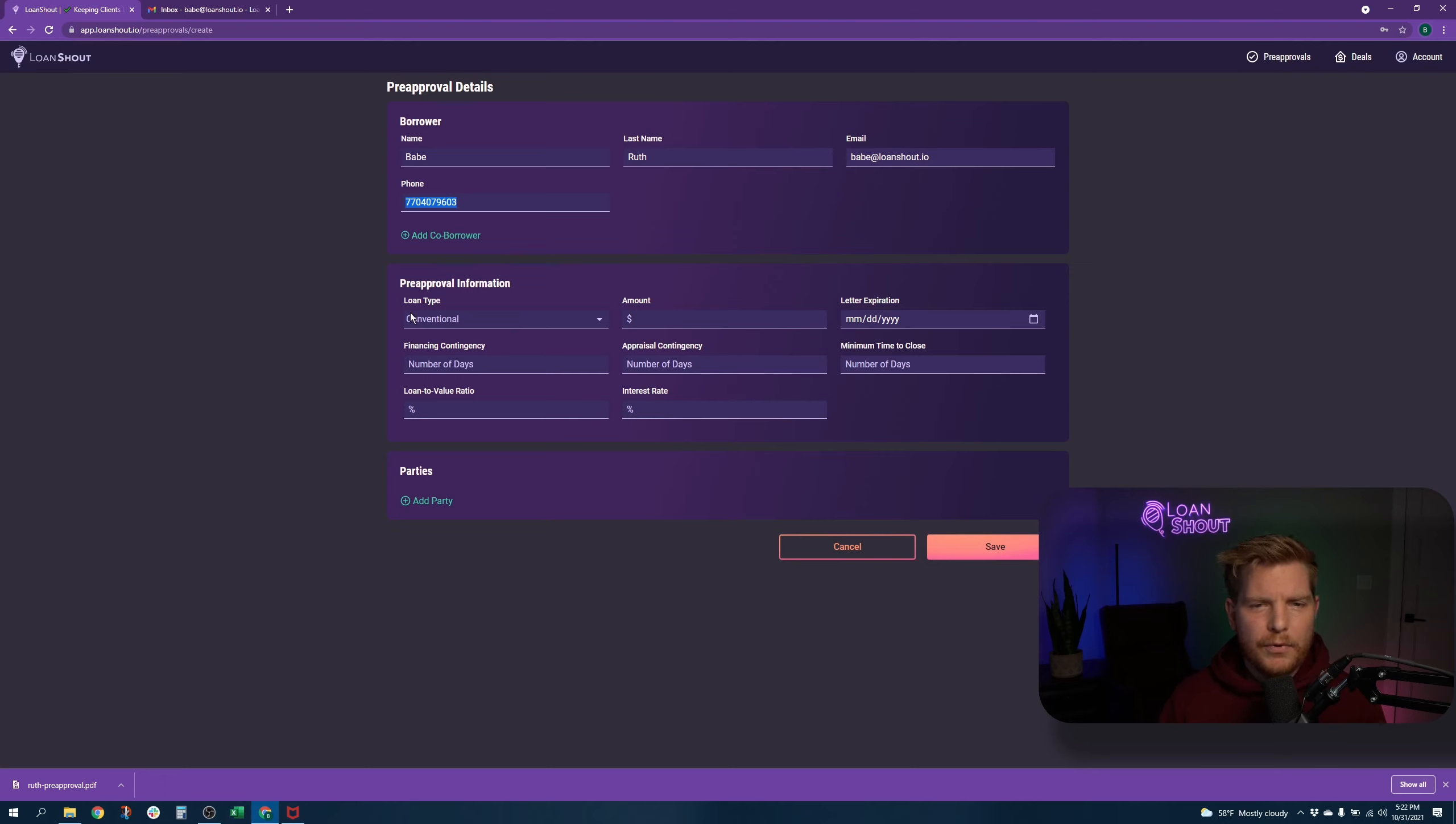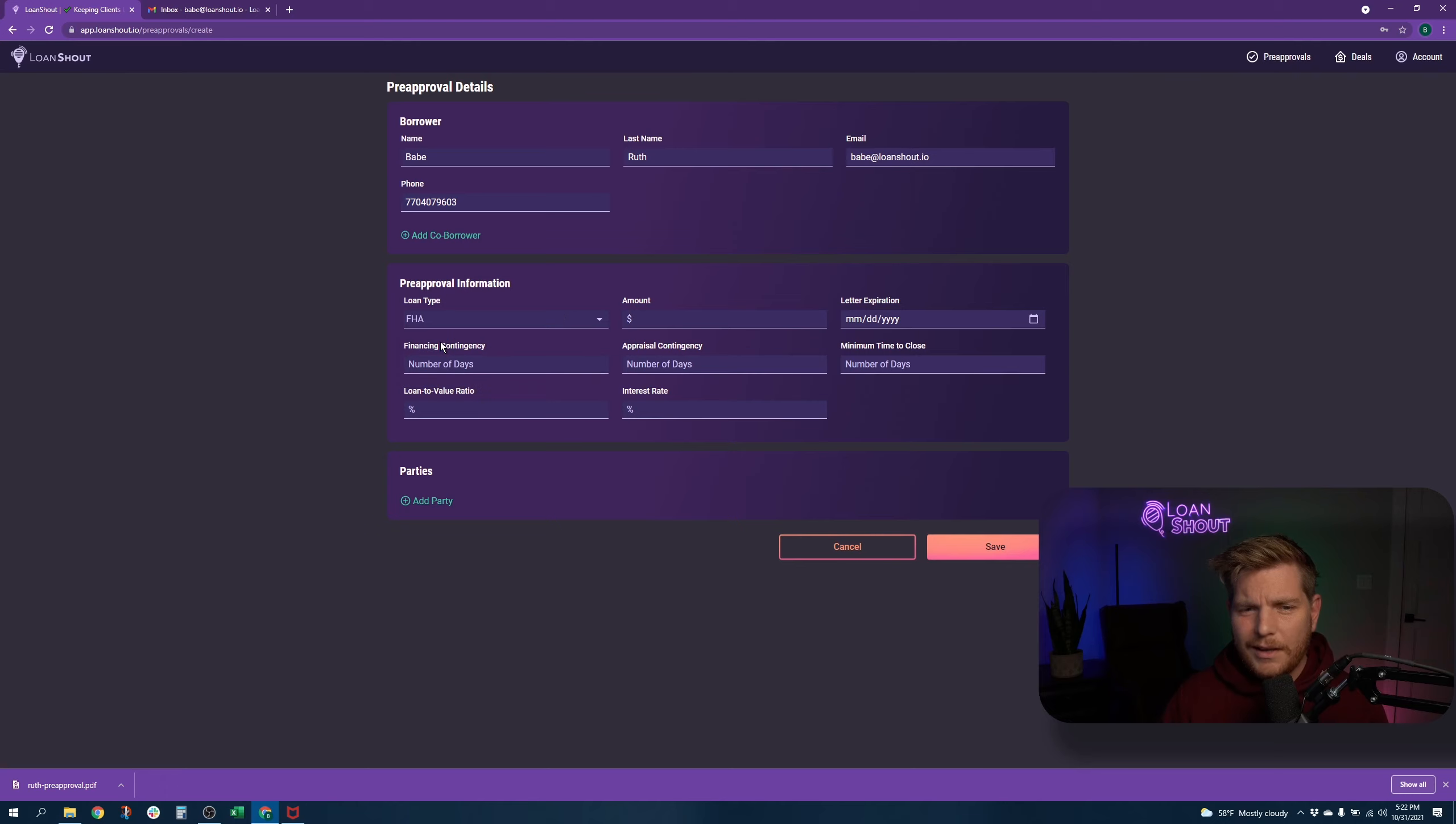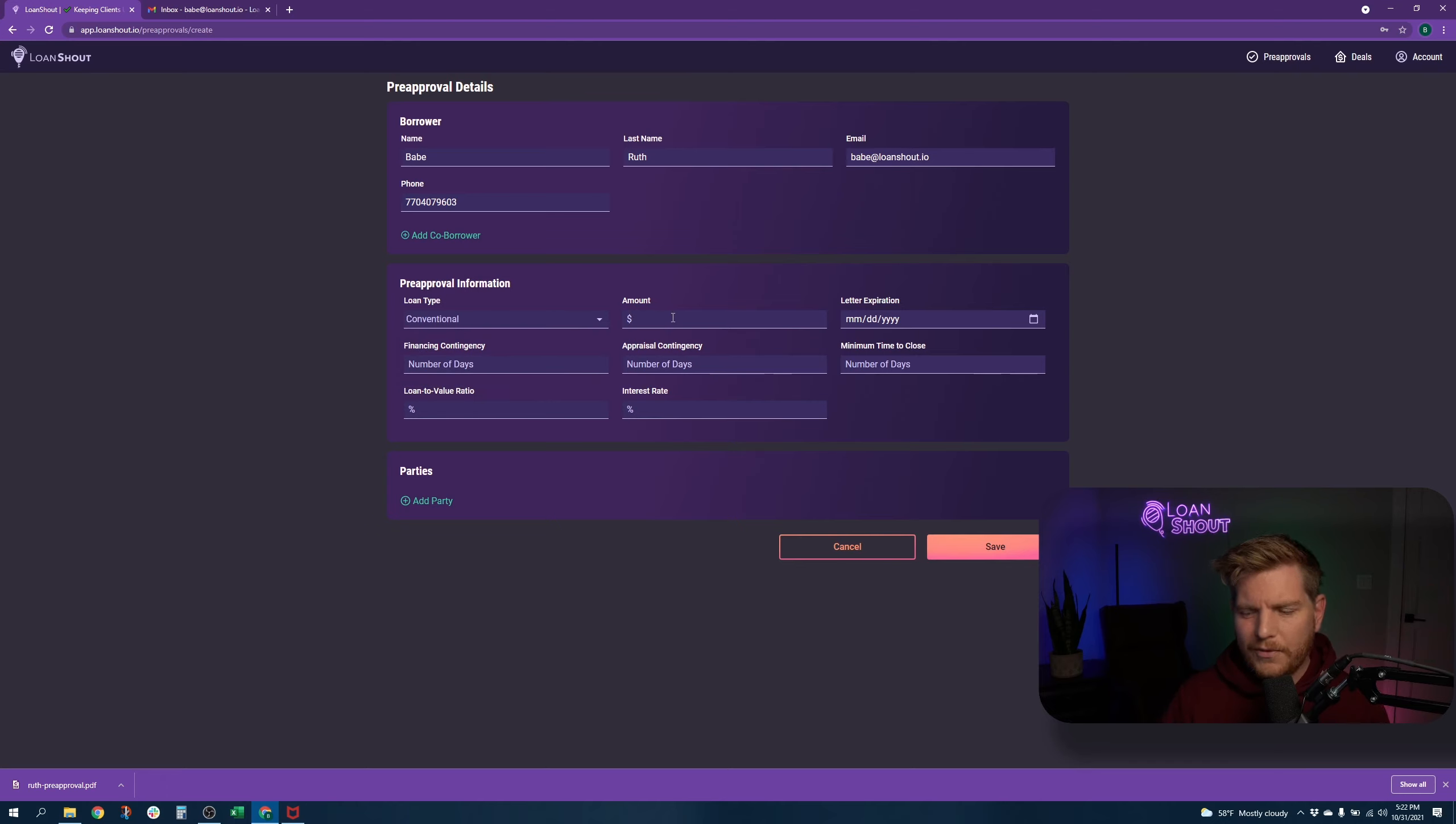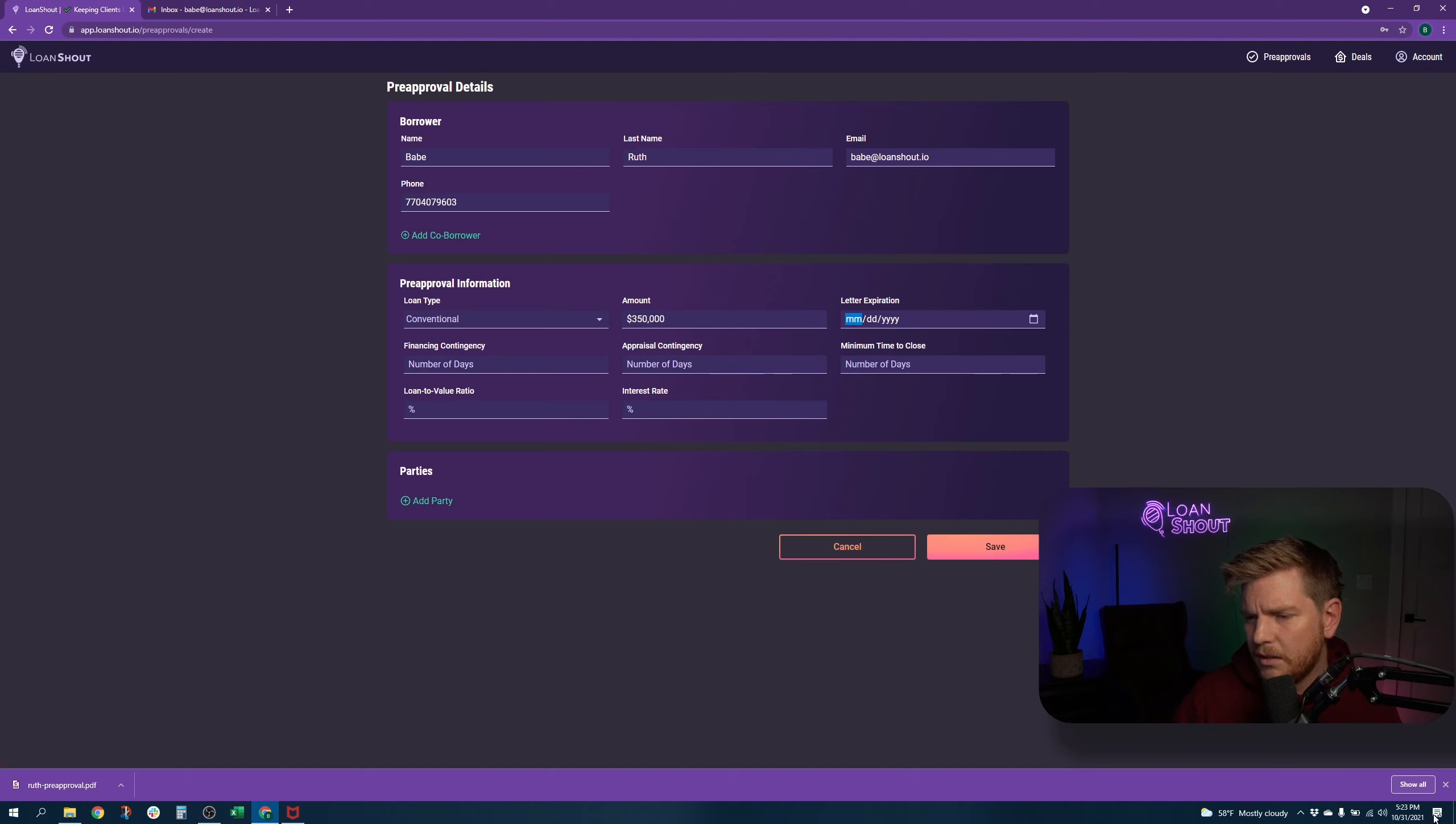Pre-approval information, loan type, conventional. You know what? Babe Ruth, not sure if he was a veteran. And his credit was probably, we'll just give, we'll make him conventional. We'll pre-approve him up to $350,000. And we'll give the letter expiration. It is Halloween today, October 31st. So we'll give him 90 days to make good on this.